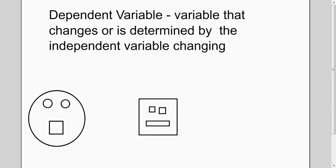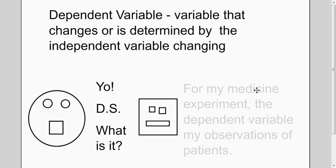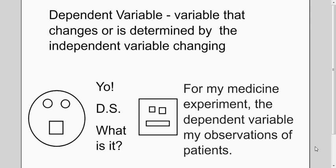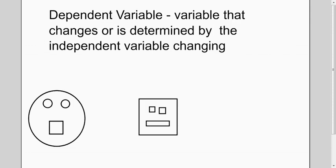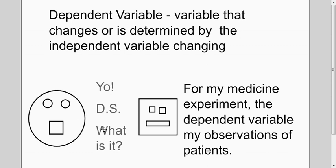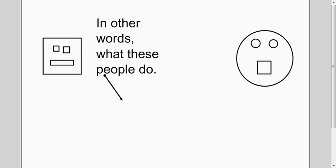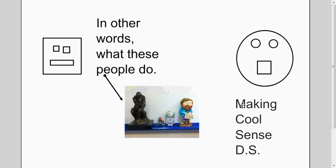Now, the dependent variable is the variable that changes as a result of the independent variable. In this case, it's the observations of the patients after they've taken their pill. In other words, it's what these people do after they've taken the medicine.